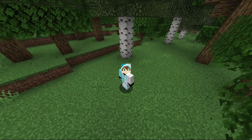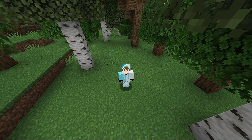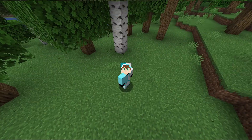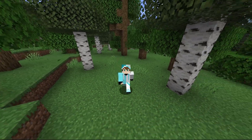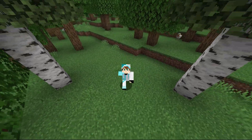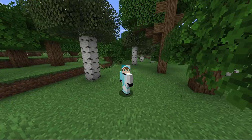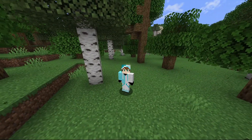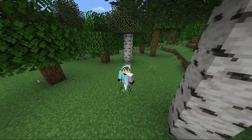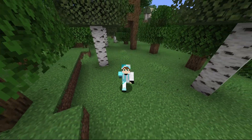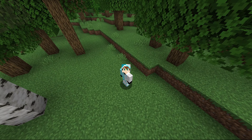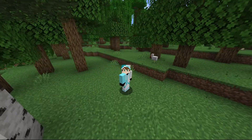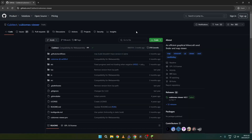Hello everybody. In today's video I will show you how to install and find your perfect seed for a Minecraft world. The program I'm going to show you how to use is Cubic Biomes Viewer. I use this program to find a very good seed for my single player world or my server. It is the only one I found that still works today and is updated.